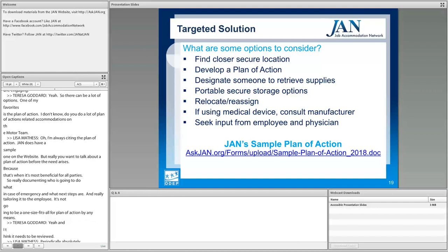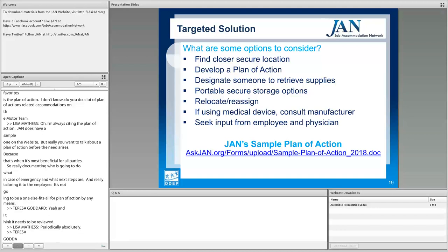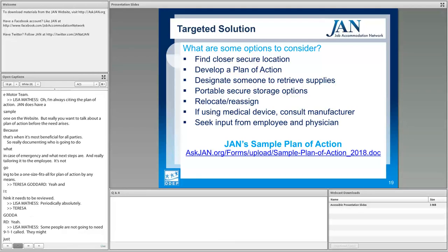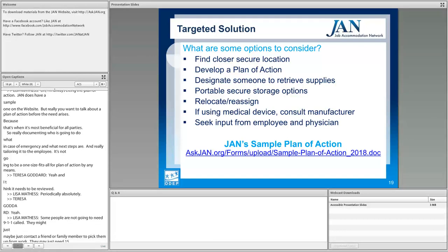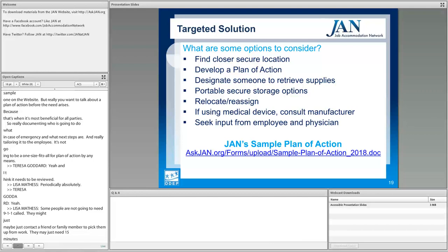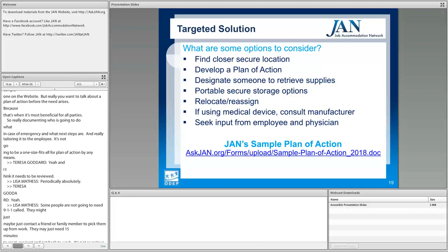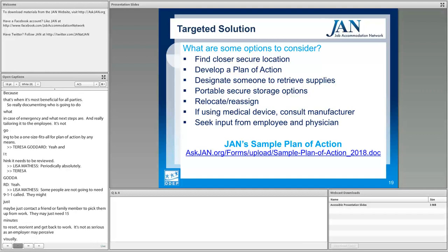Some people won't need 911 called — it might just be contacting a friend or family member to come pick them up, or just needing 15 minutes to reset and reorient before getting back to work. It's not always as serious as an employer may visually perceive. Really just talk to the employee: what do you need?